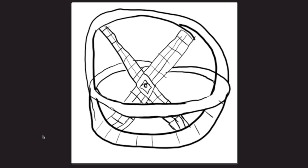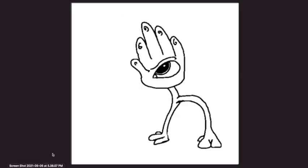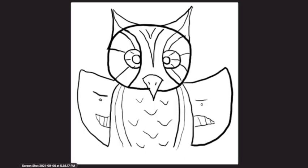This one kind of reminds me of those biblically accurate angels you can see on Google. Lots of gyroscopic spinning wheels. There was only one eye here, but if you put several eyes on the edge of these, that could look a lot like some of those drawings of those biblically accurate angels. Here is just a hand with legs. Here is another owl, but this time more basic. When I saw it, it had kind of a concave end.